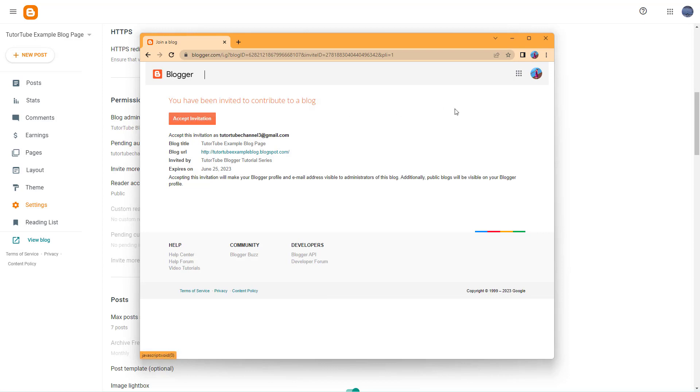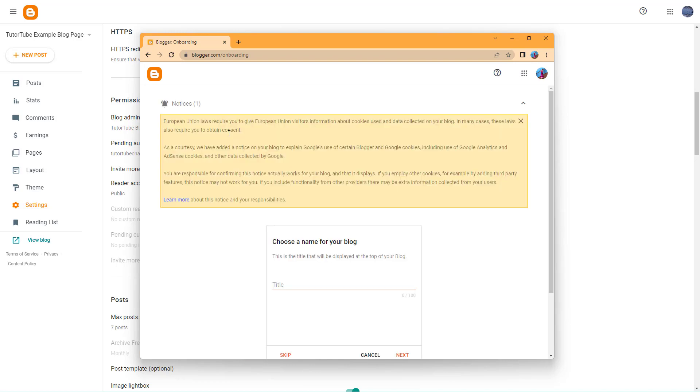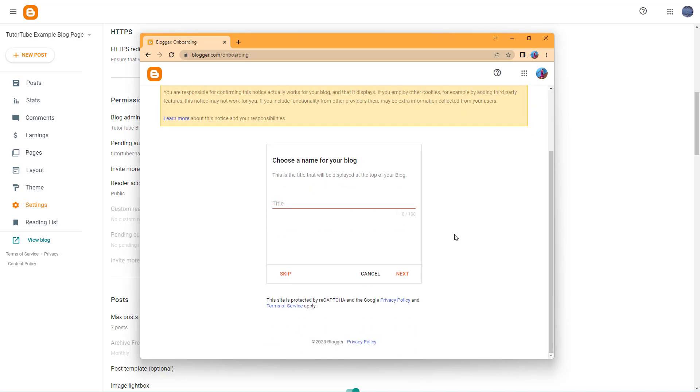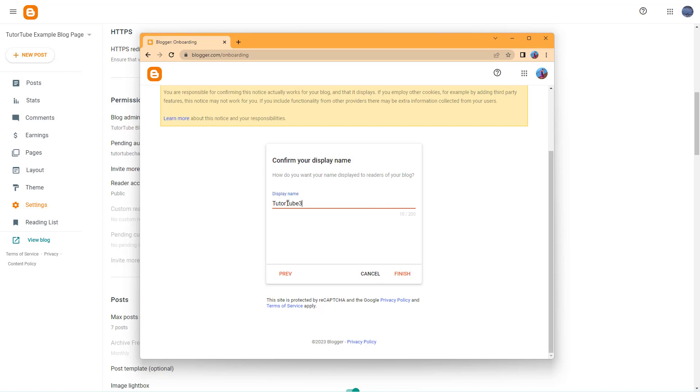Once you're signed in, you can click on Accept Invitation as you can see right here. Once you do that, you have access to the blog. Let me skip this process and say YouTube 3 over here and click on Finish.